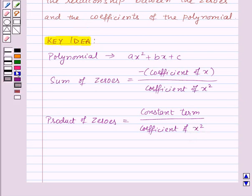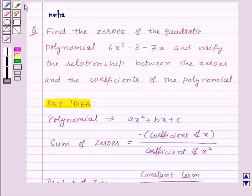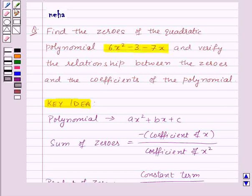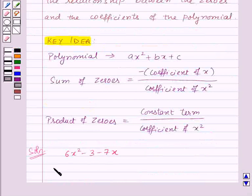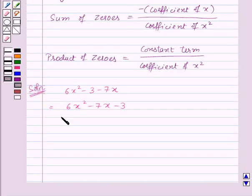Now let us proceed with the solution. We are given the quadratic polynomial 6x² minus 3 minus 7x, which can also be written as 6x² minus 7x minus 3. Now let us factorize this quadratic polynomial by splitting its middle term.